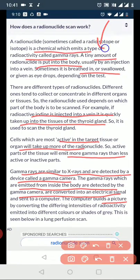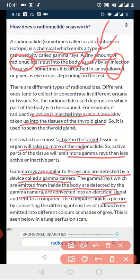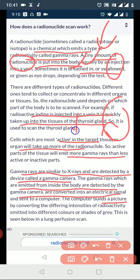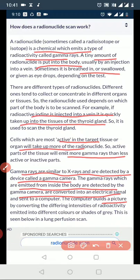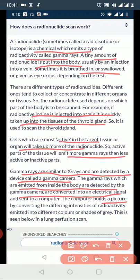A radionuclide scan uses a chemical that emits gamma rays. A tiny amount of radioactive material is introduced into the body — usually injected into a vein — where it is quickly taken up by active cells. Cells that are most metabolically active take up more of the radiotracer and emit more gamma rays. These gamma rays, similar to X-rays, are detected by the gamma camera, which converts them into electrical signals processed by a computer.